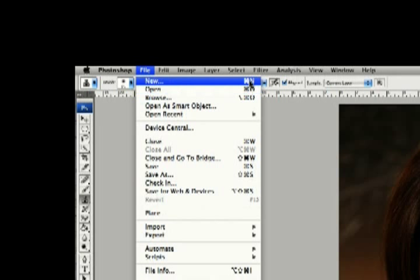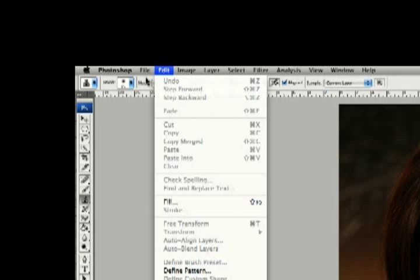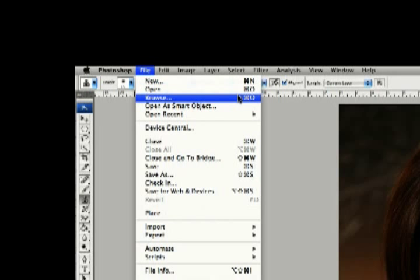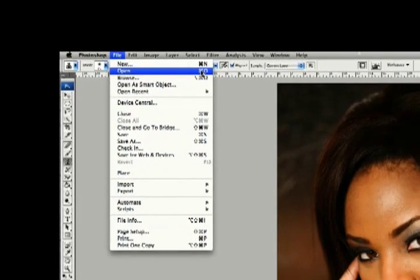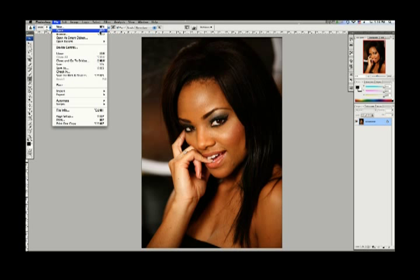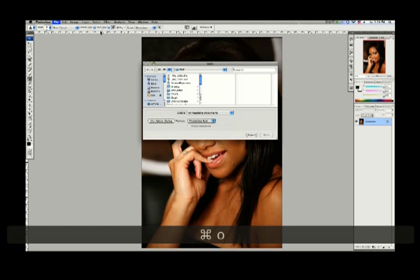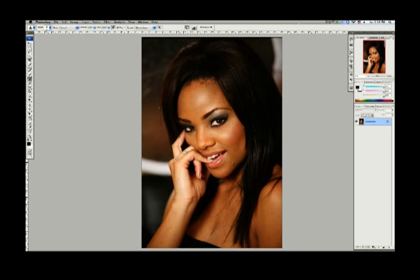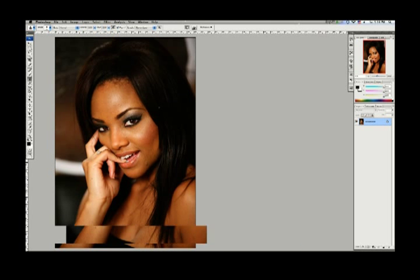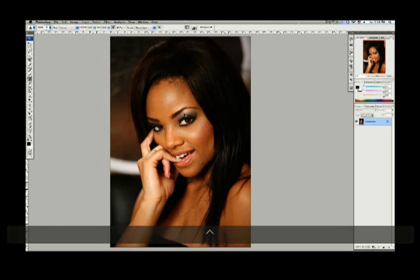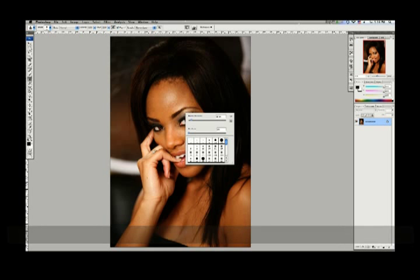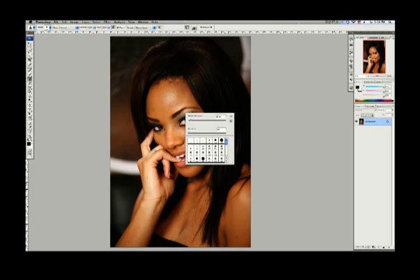If you notice, there are these keyboard shortcut indicators. So if I wanted to open a document, I didn't have to go to File > Open — all I had to do was press the Command key on Mac, which is the Apple key, or the Control key on PC. So if I press Command+O, it opens on screen. Also, if I hold Control and click on a Mac, that's like right-clicking. If you're on a PC, that's just right-click.